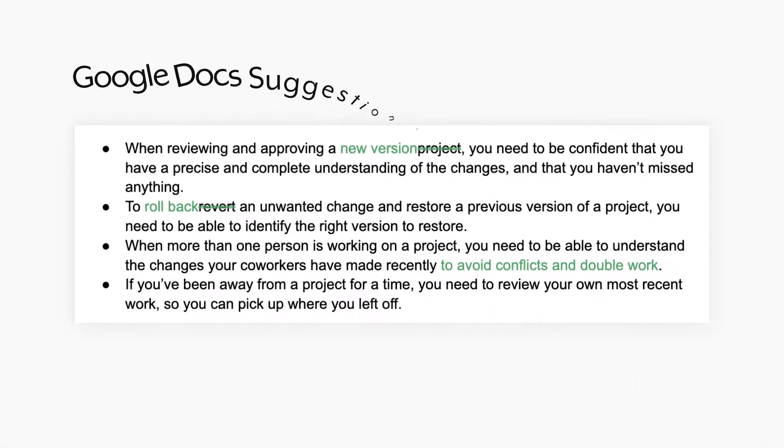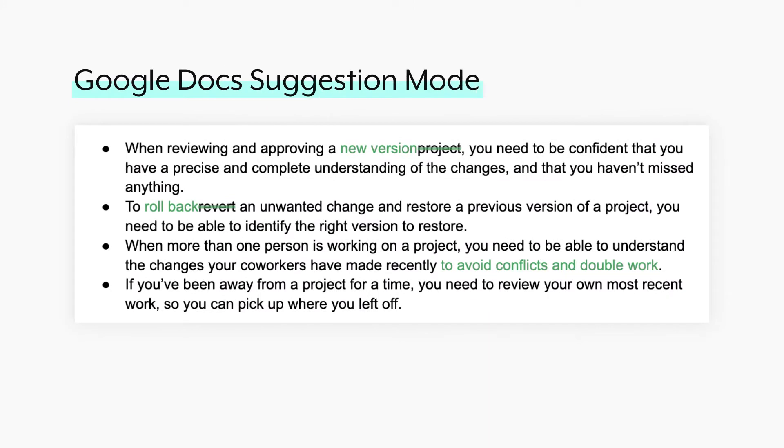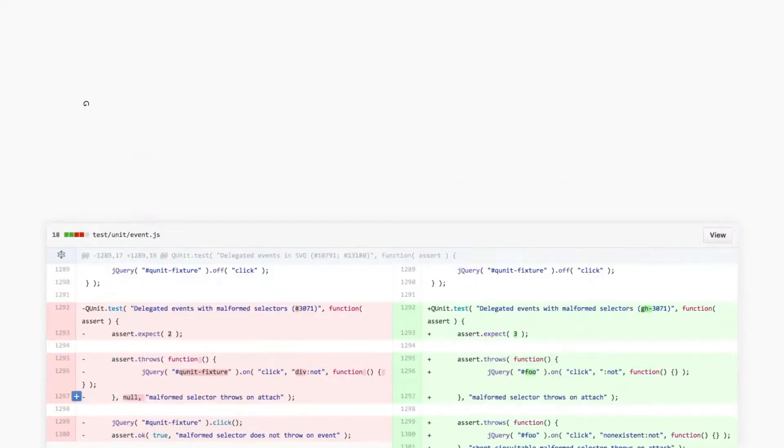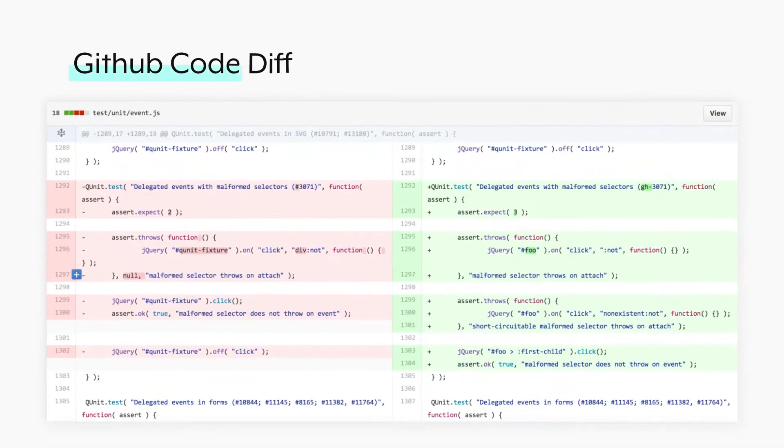Today I want to show you how to track changes to a recipe. You've probably worked with a lot of tools that have some way of visualizing change. If you work with Google Docs, you've used suggestion mode to track edits. If you've used a version control system like GitHub, you've seen a code diff, and you can do something similar with recipes.